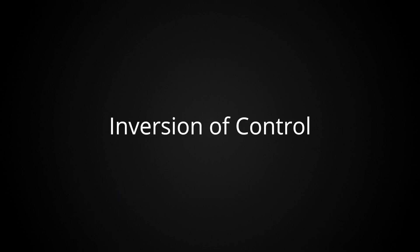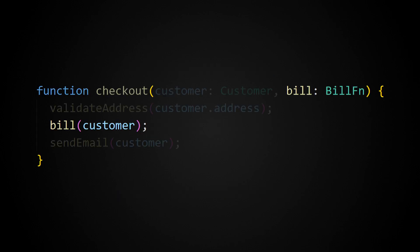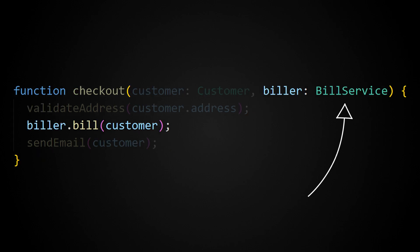With inversion of control, we instead have our checkout code accept some billing logic as input, say in the form of a function or a class. The checkout code can then call into this supplied logic when it comes time to perform the billing step.